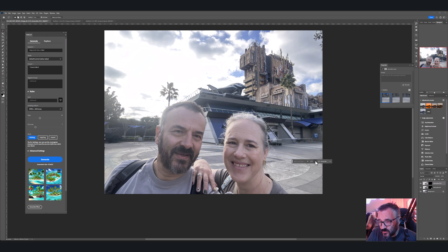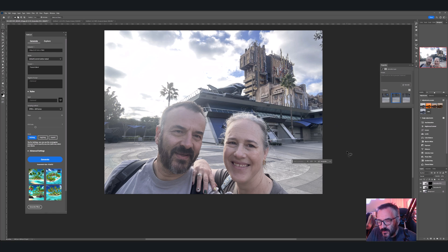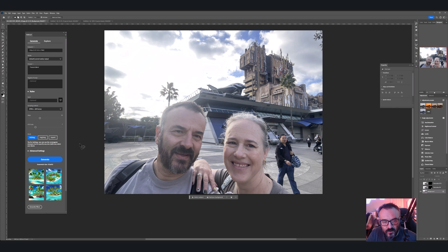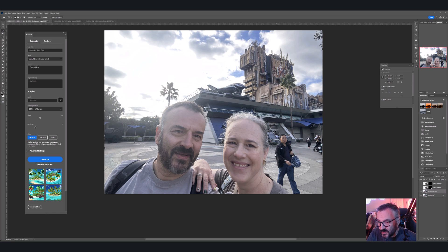I can also select a crowd area and Generative Fill will read from all of them. This works beautifully on stacked and complex selections. Firefly is super powerful for this. So far it's looking like a very great tool for retouching. Now let's try the same task with Stable Diffusion.